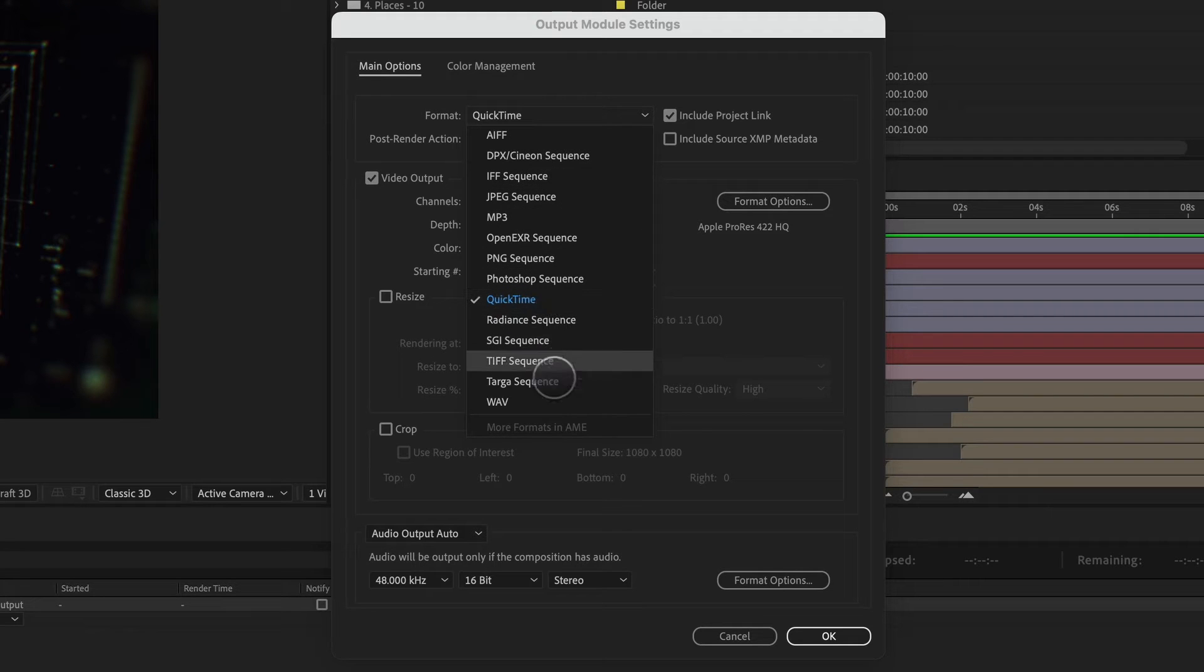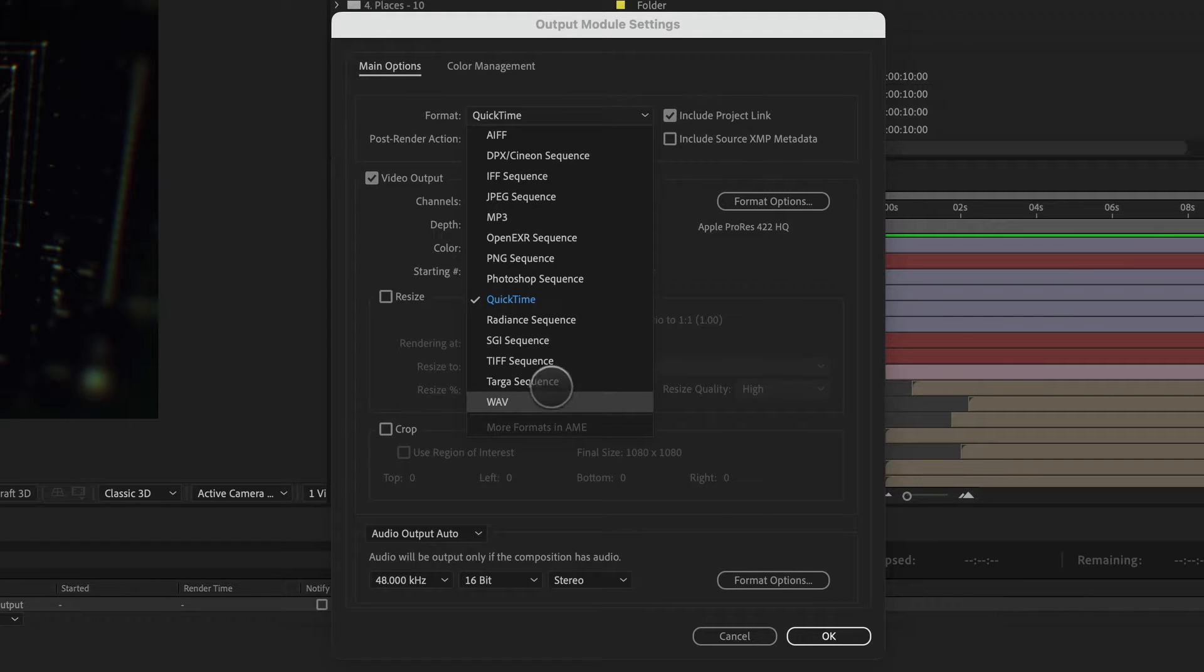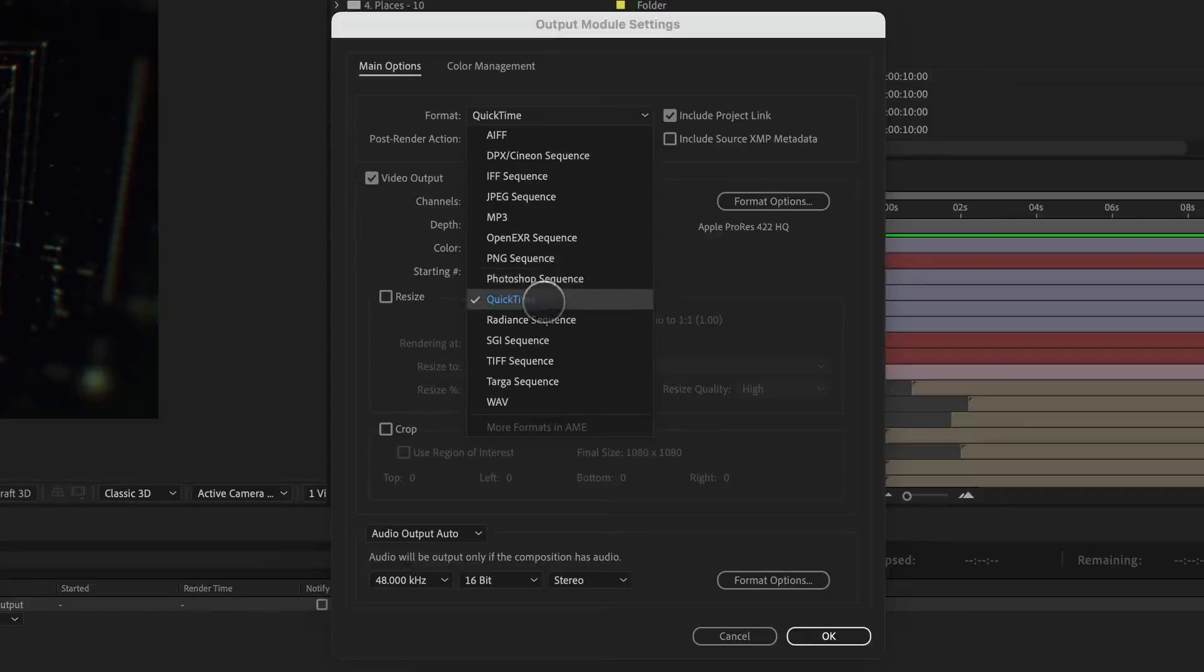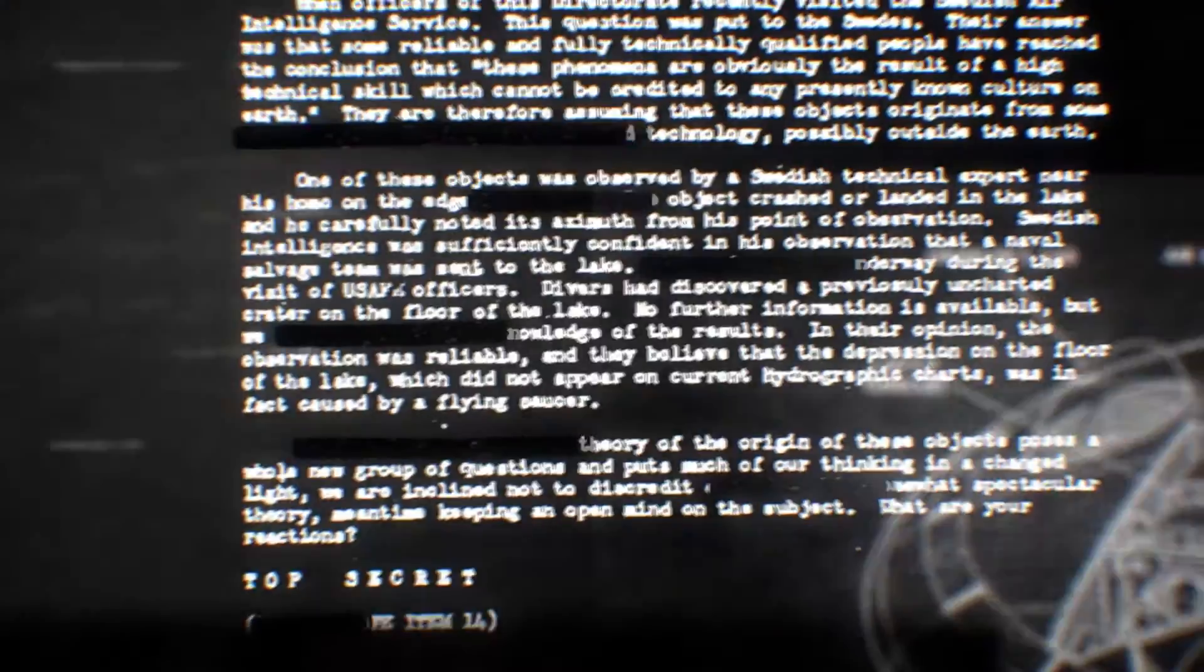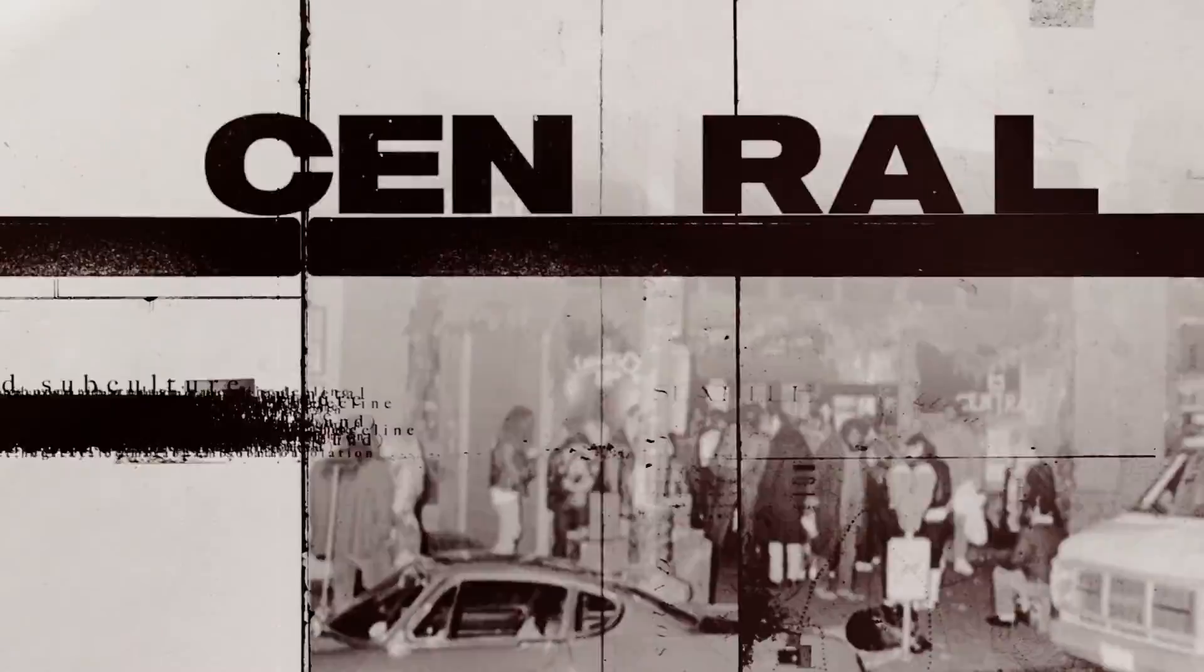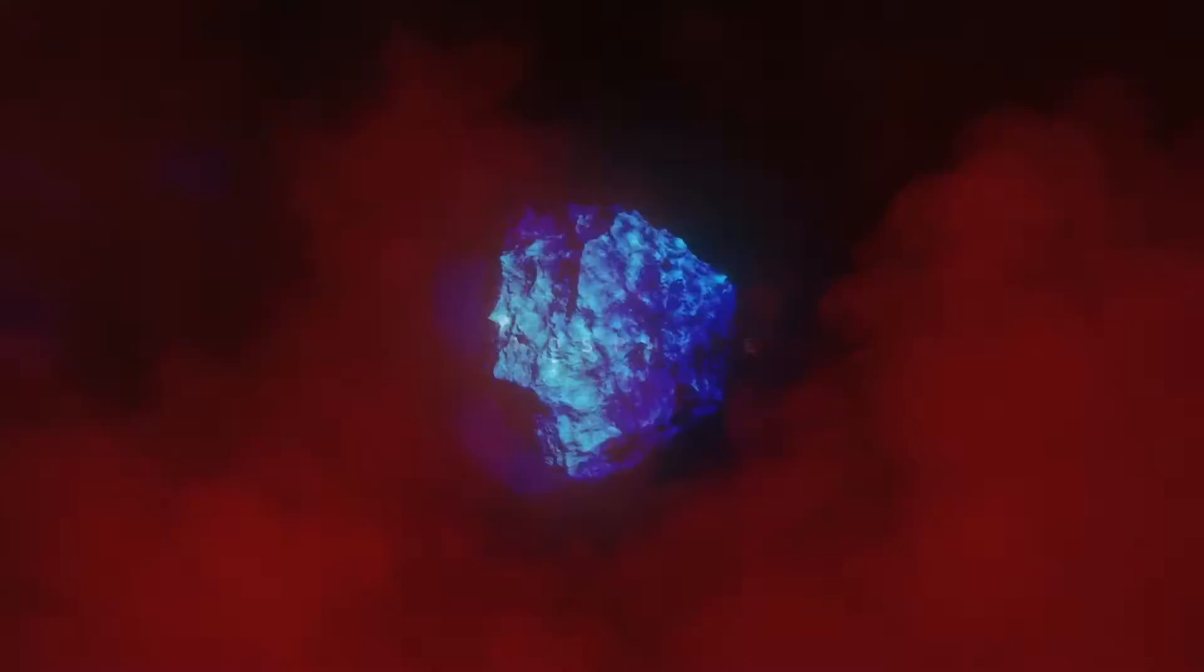In this video, I'm going to show you the best rendering settings to use in After Effects for all the different projects. Hey there, my name is Cameron with Motion Science and I've been working with After Effects for over 20 years now.